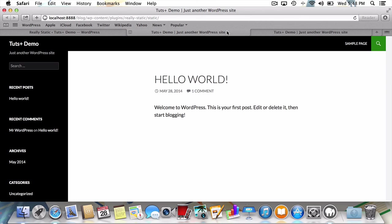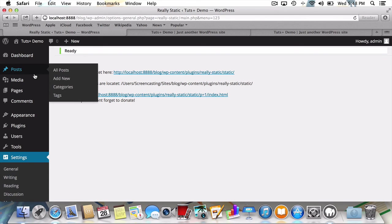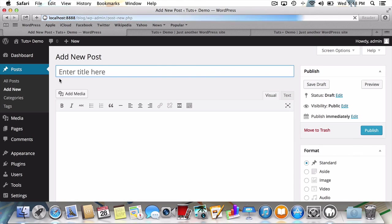Once you've considered the trade-offs, let's move on to our last step of creating a new post and testing Really Static's automatic static site generation. I'll head back to the dashboard, click Posts, and then Add New.